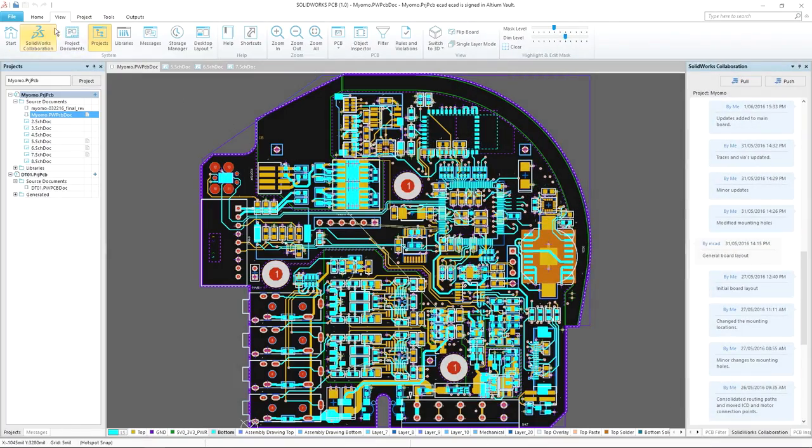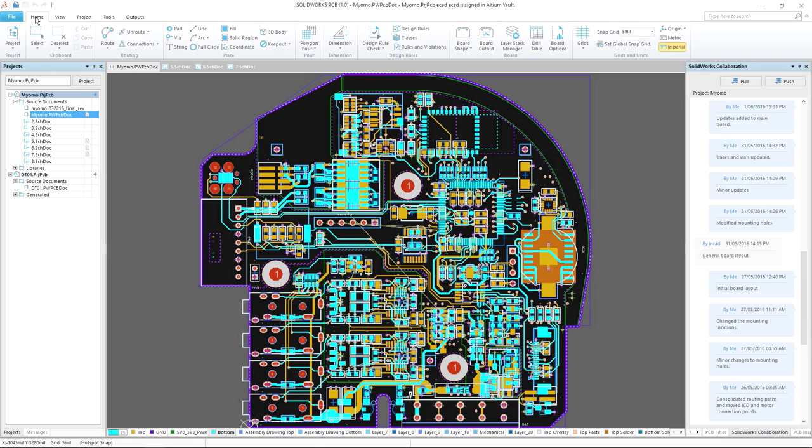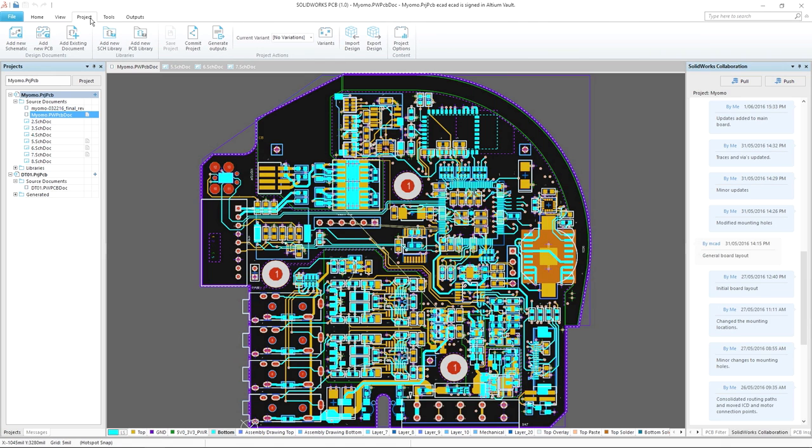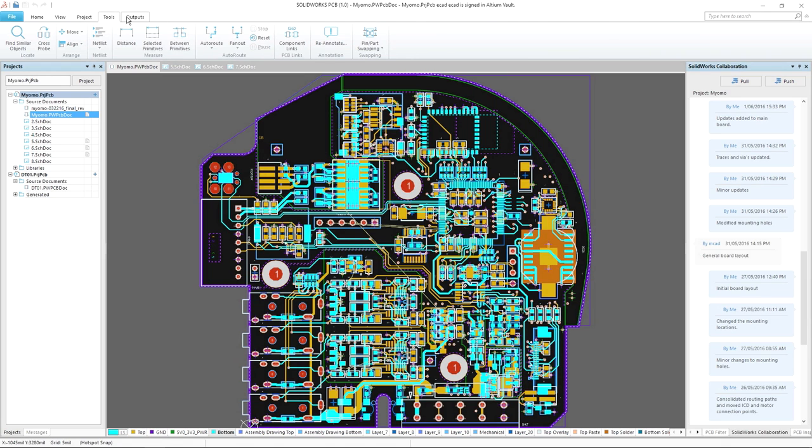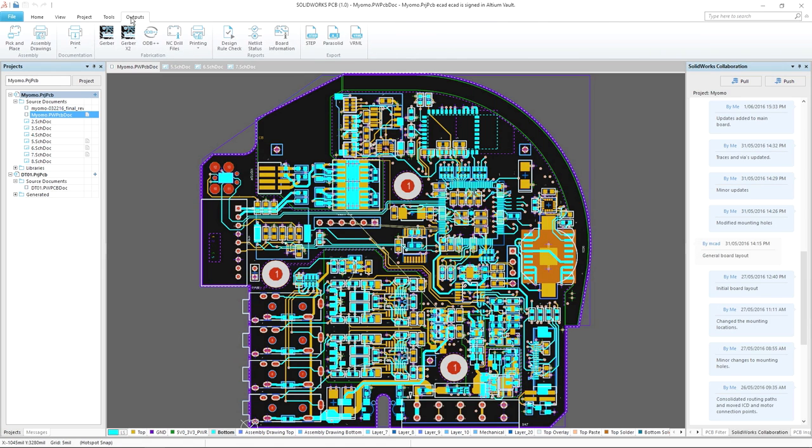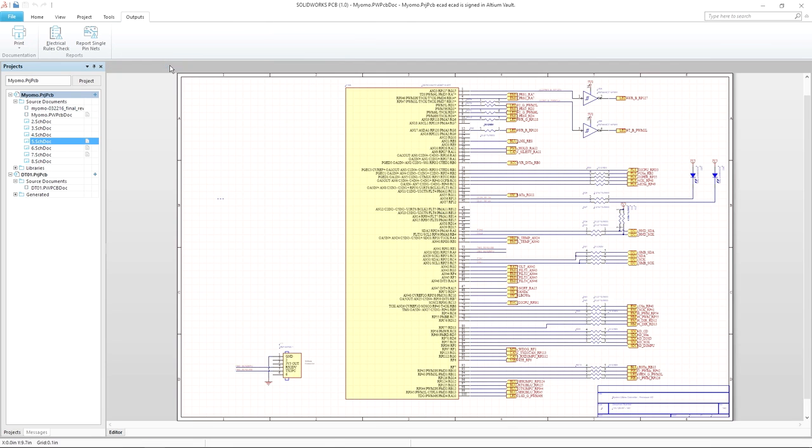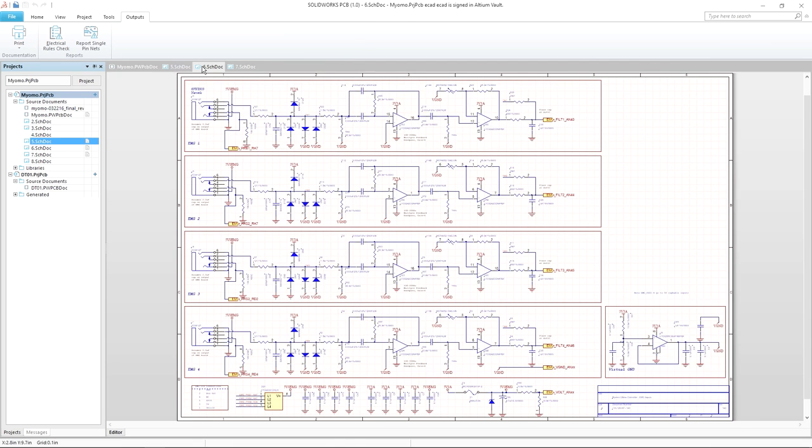Built on over 50 years of combined experience, SolidWorks PCB combines the electronics design expertise of Altium with SolidWorks technologies to create the most tightly integrated electromechanical solution in the industry.